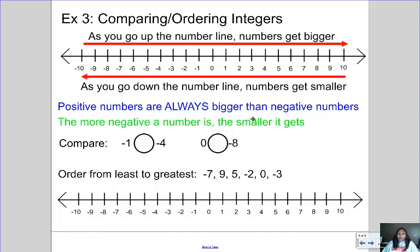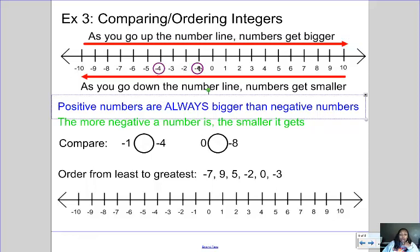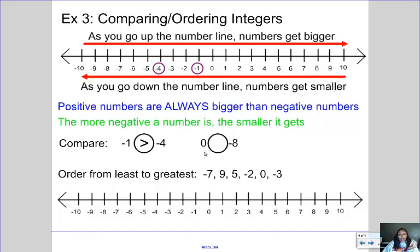Once you start looking at number lines and examples it starts to make sense. Comparing negative one to negative four: negative one is closer to zero and negative four is further down, so negative four is the smaller number — meaning negative one is actually greater than negative four. Then comparing zero and negative eight: negative eight is far below zero, so zero is actually greater than negative eight.